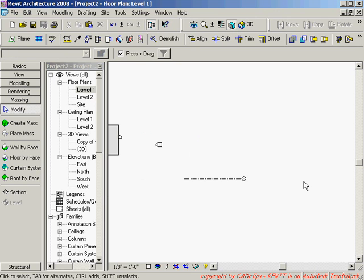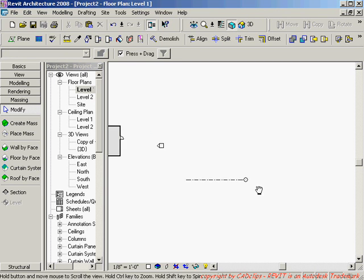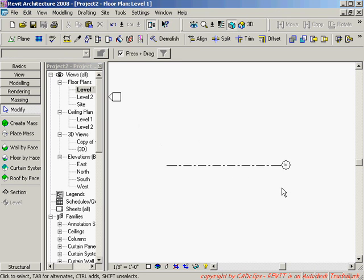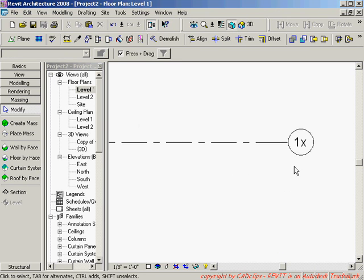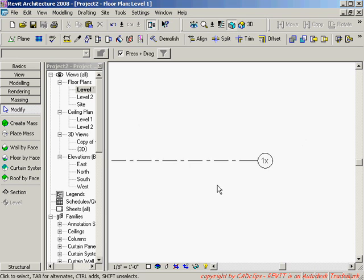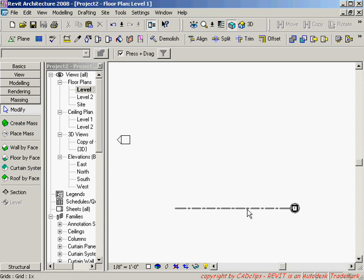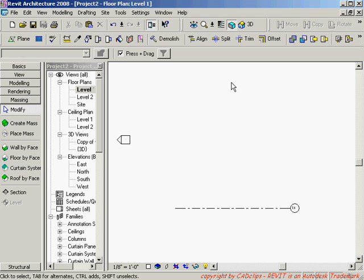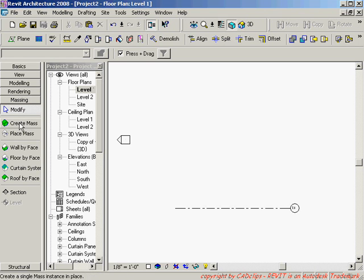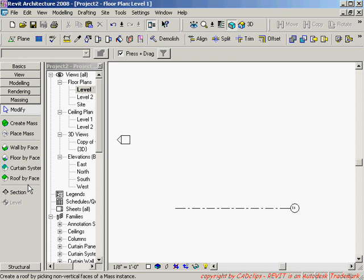I'm just going to start by going to my level one. I've got a grid line, grid line 1x on here and I'm just going to start by creating a blend or it could be an extrusion that goes across and then I'm going to create a void with an inner and an outer ring. So I'm going to use create mass because I might want to turn it into a roof later.